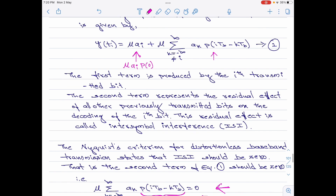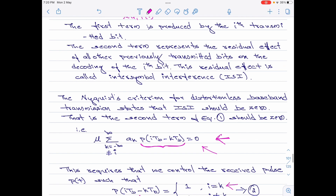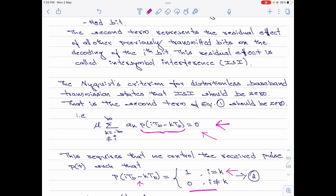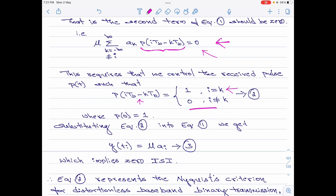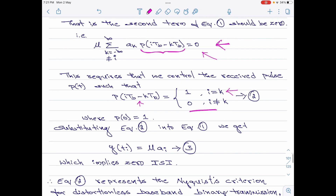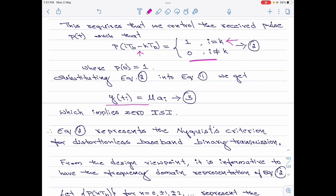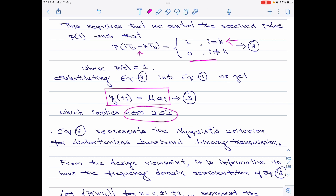For i equal to k, the LHS p(i·T_b − k·T_b) becomes p(0), and we have already said p(0) equals 1. When i is equal to k, we obtain the first term on the RHS of equation 1. When i is not equal to k, p(i·T_b − k·T_b) equals 0, so the second term is completely eliminated. Therefore, by substituting equation 2 into equation 1, equation 1 reduces to y(t_i) = μ·a_i, which indicates there is 0 inter-symbol interference. So, equation 2 represents the Nyquist criterion for distortionless baseband binary transmission.